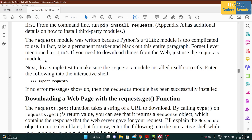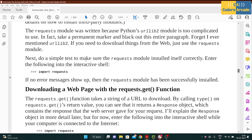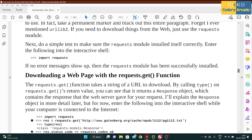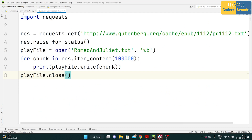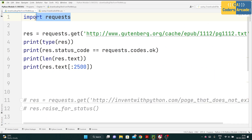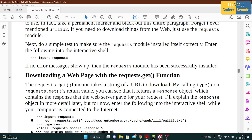Just remember to use the requests module, not the older urllib2 library which is no longer used. To do a simple test and make sure the requests module is installed correctly, use the command 'import requests'. If you don't see any errors or red lines, then the requests module is successfully installed and we don't have to worry about it.